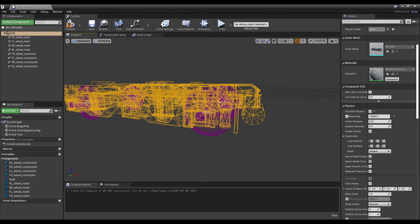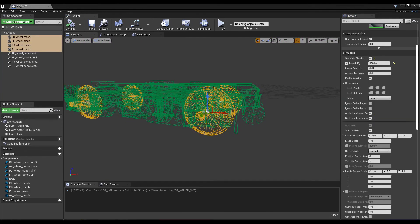Turn on physics for the body and give it a mass. Select all four wheels and do the same, making sure that their combined mass is greater than or equal to the mass of the body.